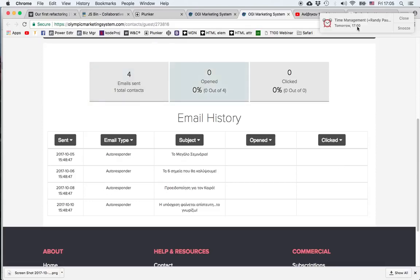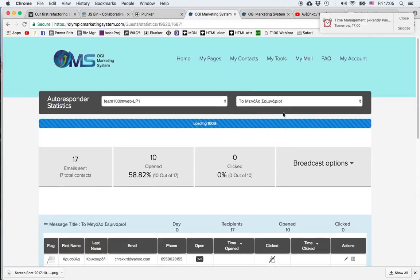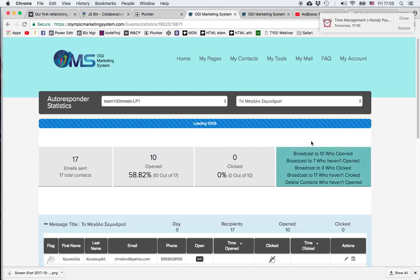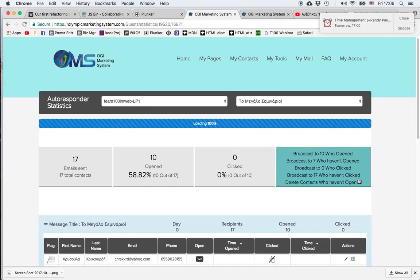One important thing is that when I'm in the autoresponder statistics, I can click on Broadcast Options and I can choose to broadcast a message, a specific email to those who opened it, to those who haven't opened it, to those who clicked or who haven't clicked. So depending on my strategy and on my campaign, I can choose to target specific subgroups of my prospects.